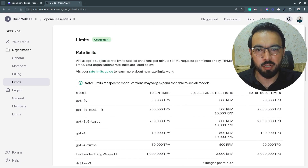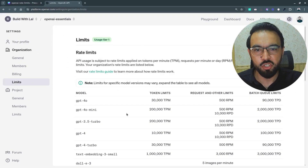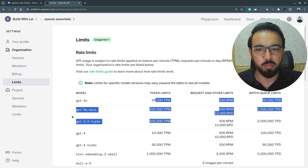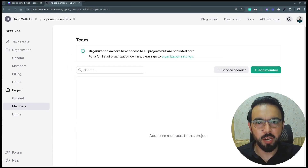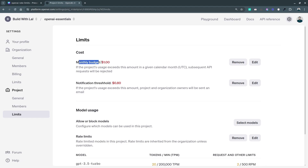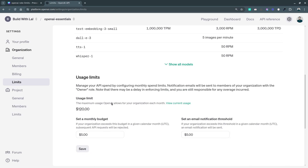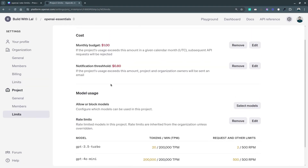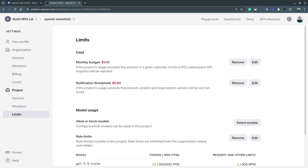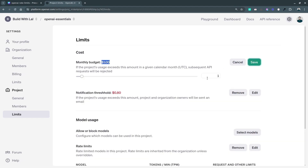These are the organization limits as defined. If you want to have two or three teams each with different limits, you can go to Projects. Here I can see the project members — currently I don't have any members in this team. Under Limits, I can set a monthly budget just as we did for the organization, along with an email threshold. I've set the monthly budget to $1, but I can edit it and set it to $2, so this project will not exceed $2 in monthly spending.